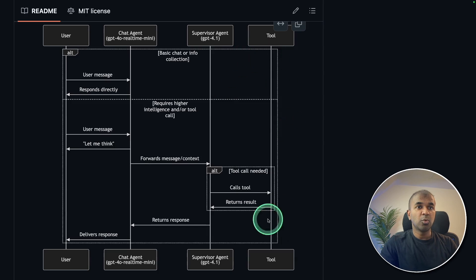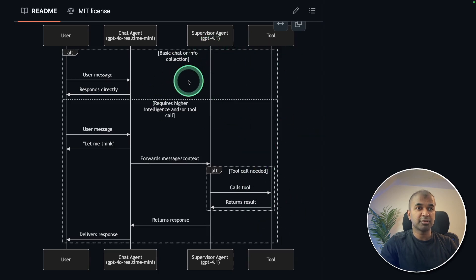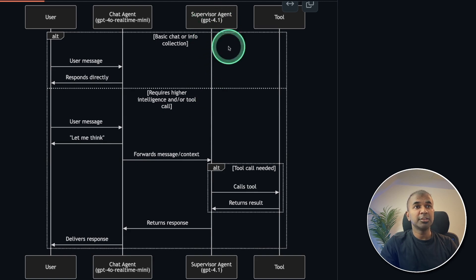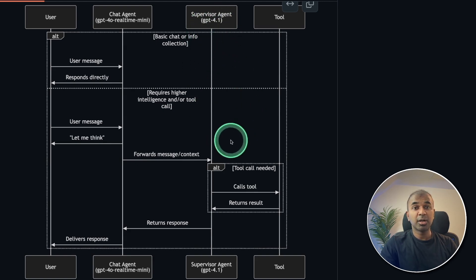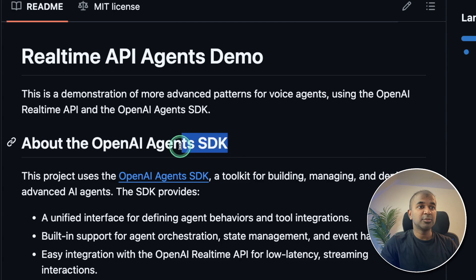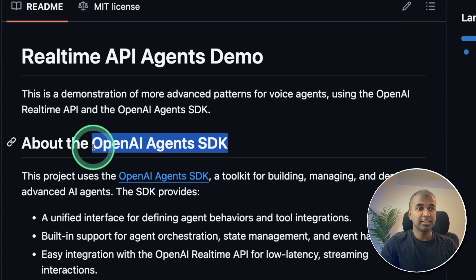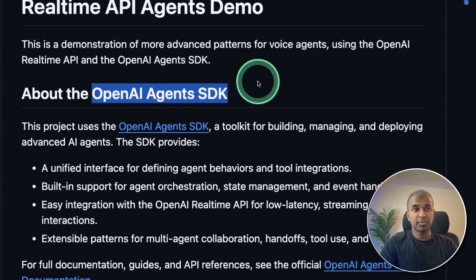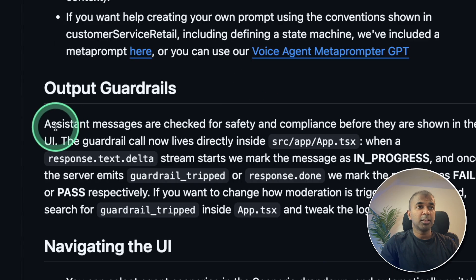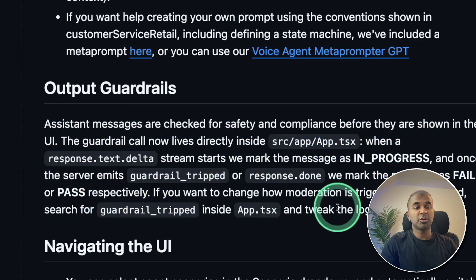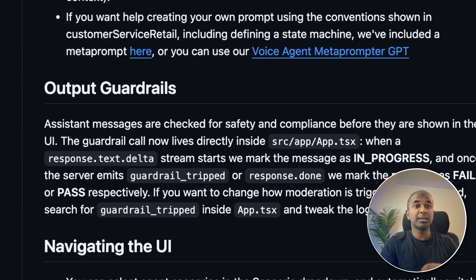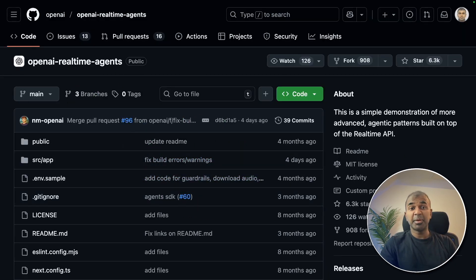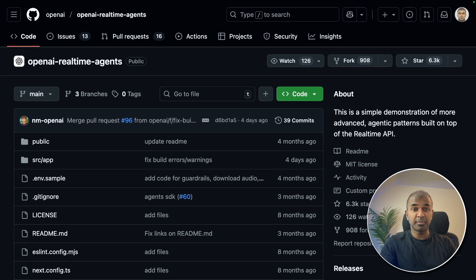So all the tool calls is done by the supervisor agent. In that way, even we can have a cheaper model in the supervisor agent to get it worked out cheaper. At the backend, it uses OpenAI Agents SDK, one of the popular agents framework from OpenAI. You can also have output guardrails to make sure only relevant information is getting printed out. So you can modify this code based on your requirement or extend this from here.